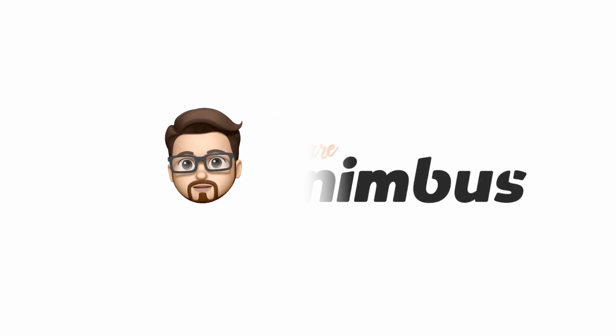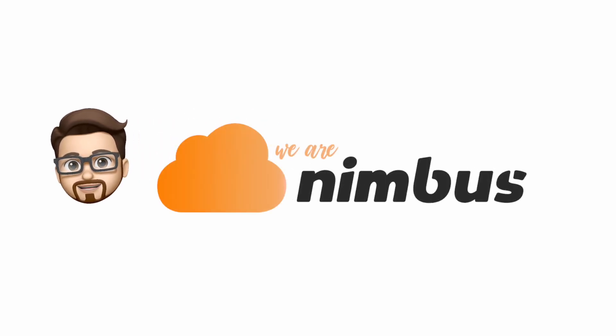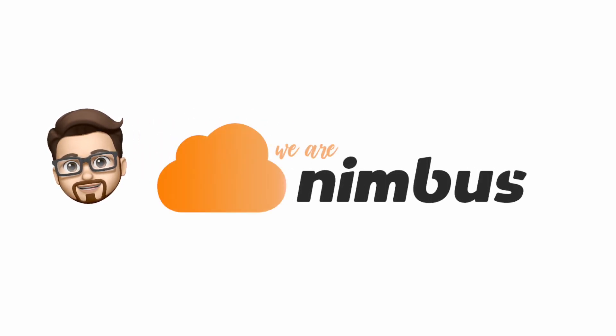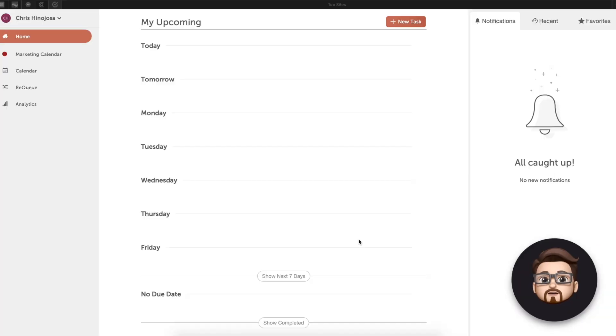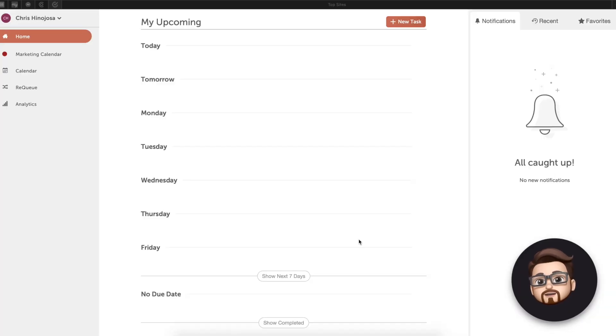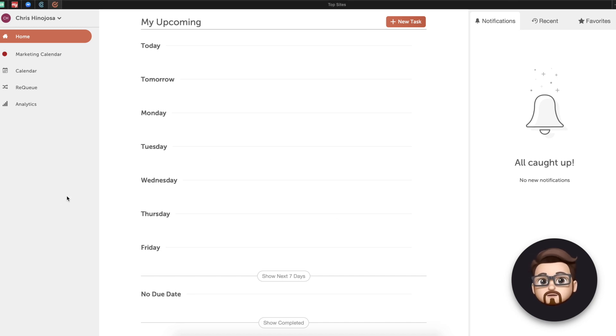Welcome to the Nimbus Marketing Podcast. Welcome to another episode of the Nimbus Marketing Podcast. I'm Chris and I'm here today with a very special episode. We are talking about CoSchedule.